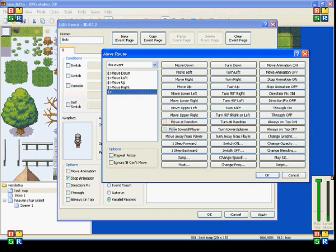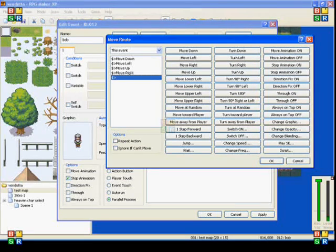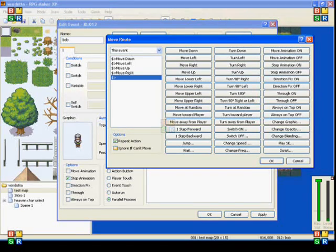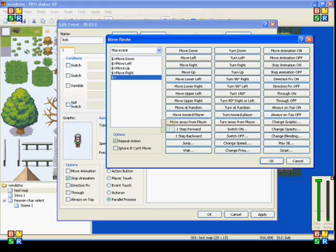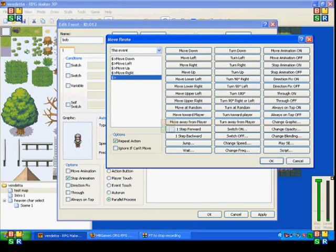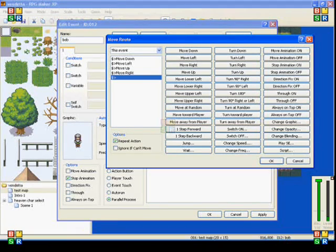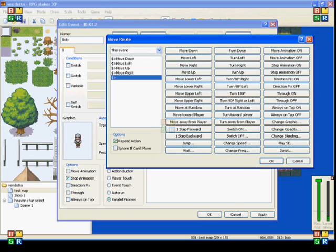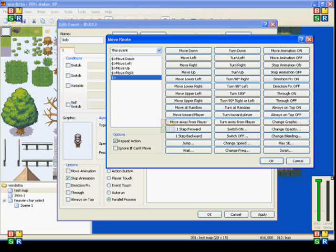But if you have it set on anything else, here at the bottom there's this part labeled as options. If you click on repeat option, it puts it in a loop. The other option is ignore if can't move, which means if there's an event blocking this because events can't cross over each other, or they can't move past the player unless you have it set to through. So if there's something in the way and this won't move, then it will cancel all of this out.